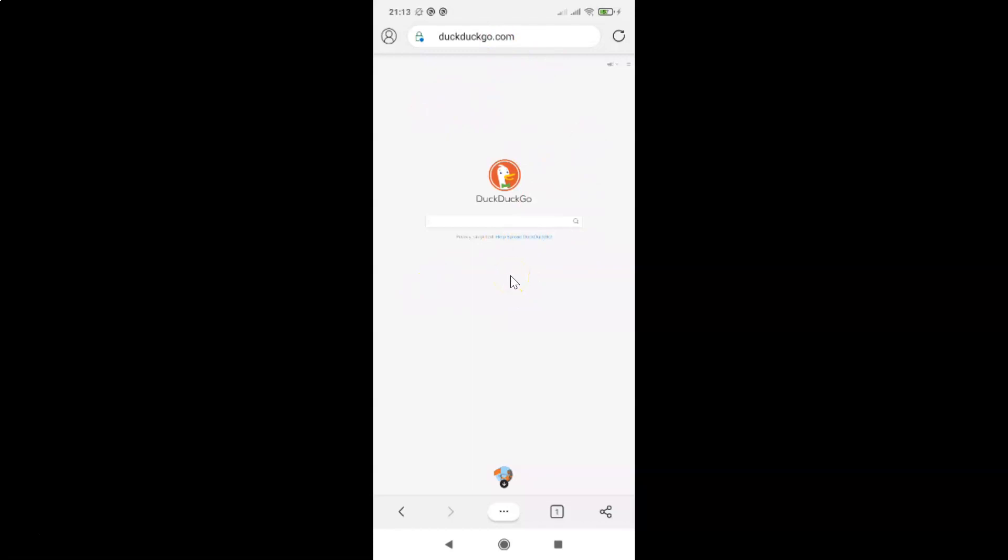So that's it. In this way you can easily view the desktop version of a website in Edge browser for Android.